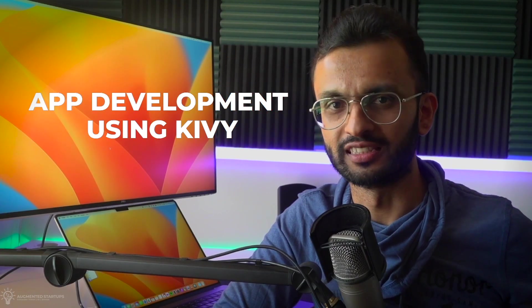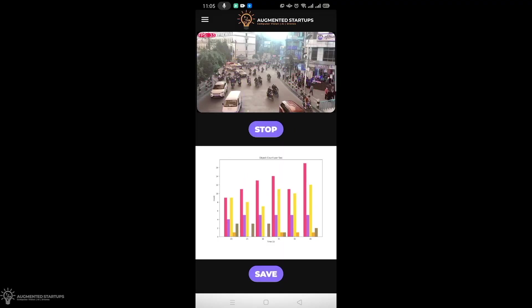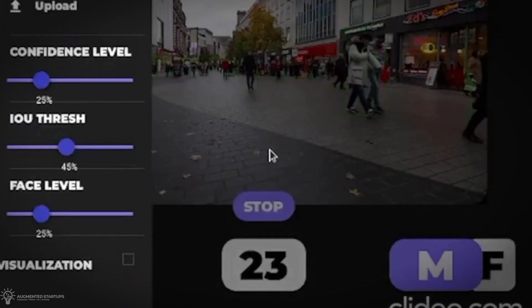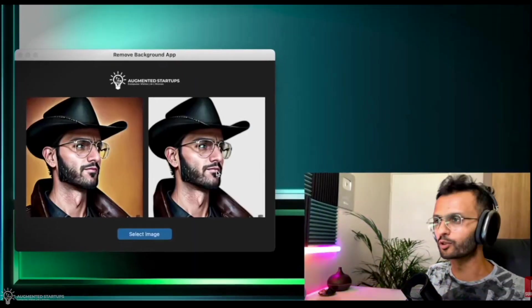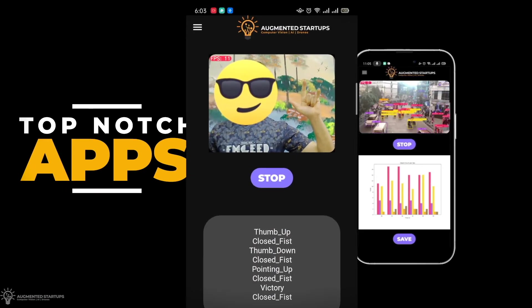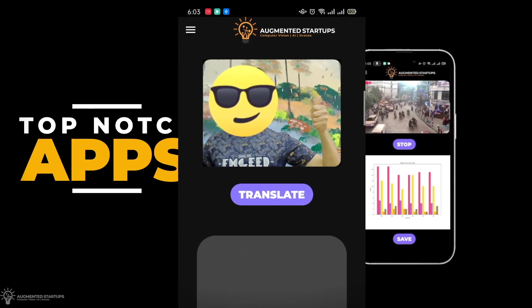And we're not stopping there. We'll also dive into mobile app development using Kivy. We'll walk you through adding buttons, widgets, graphs, and all of the bells and whistles you need for a top-notch app. We'll use those skills to build amazing Kivy apps, like a background blur tool, a document scanner, and even a sign language recognition app.